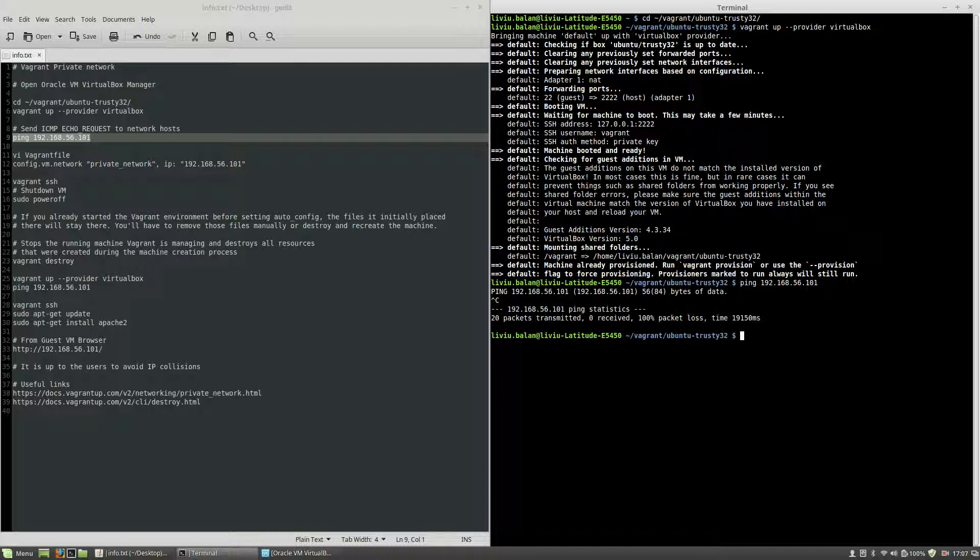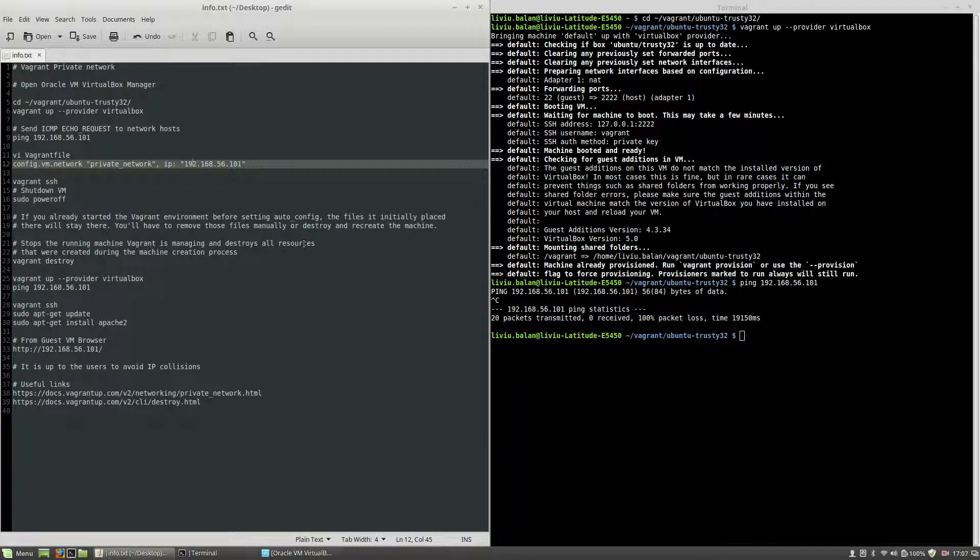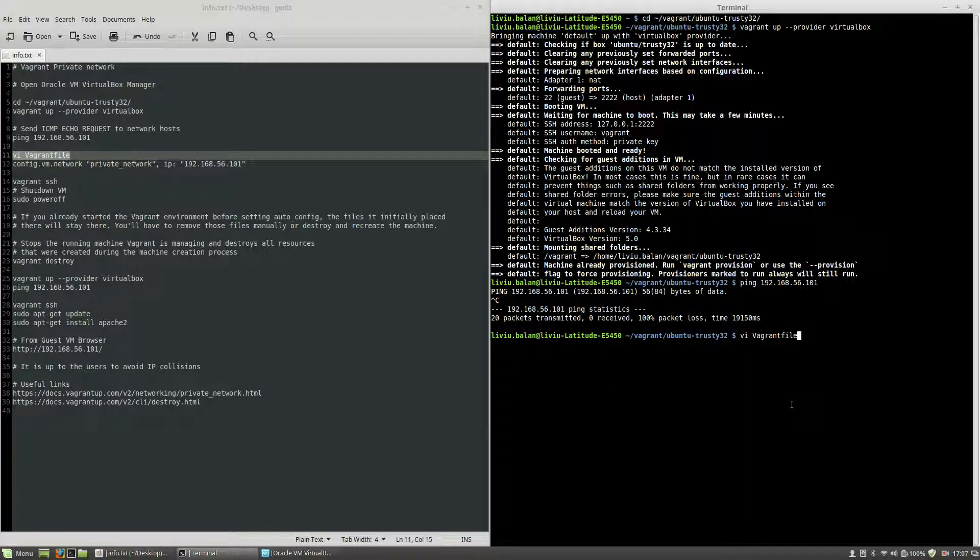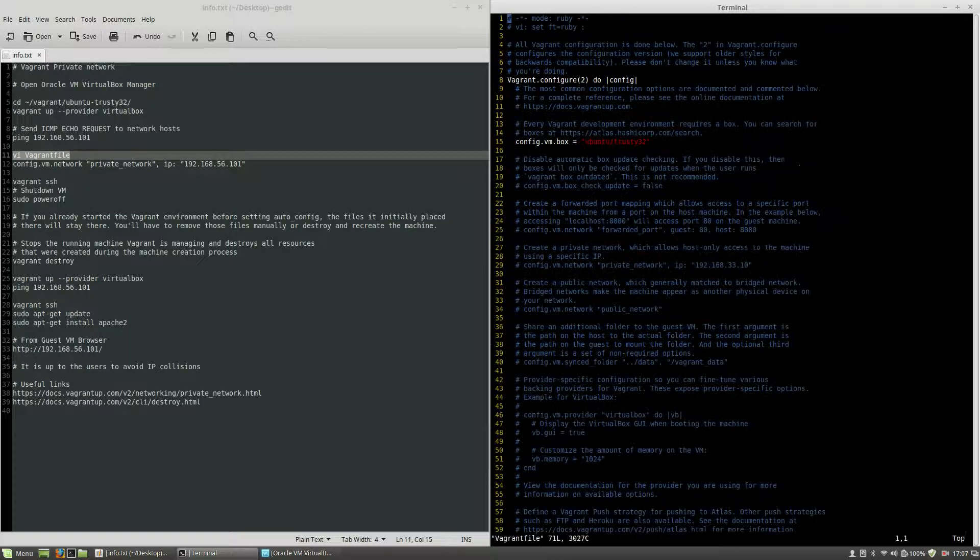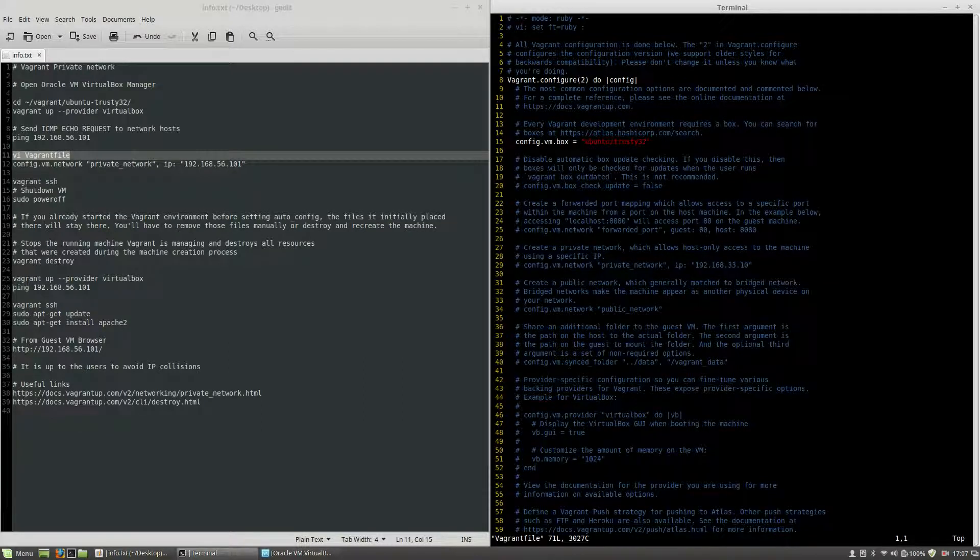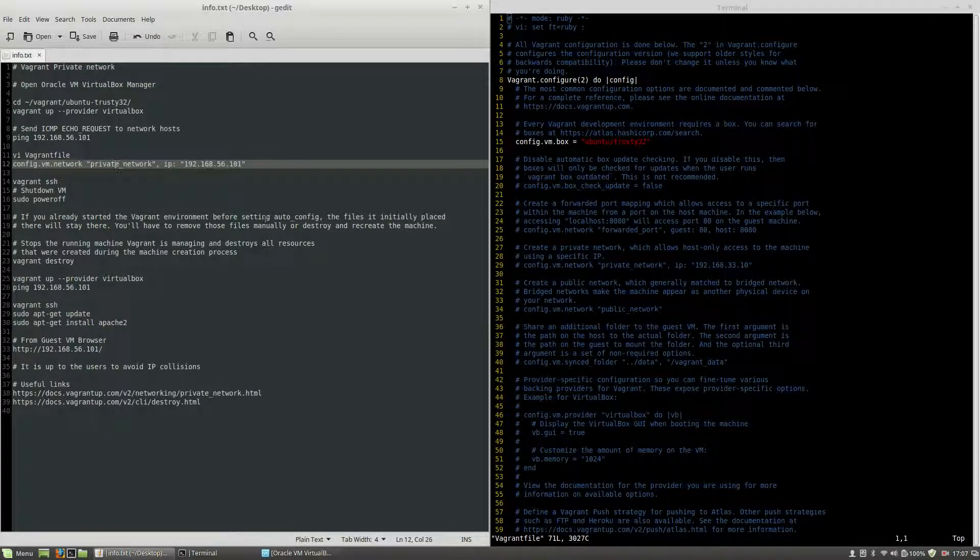I will use the Control C command and the first thing that I will do in order to fix the problem, I will edit the Vagrant file inside my current working directory using vi Vagrantfile. Hit enter.